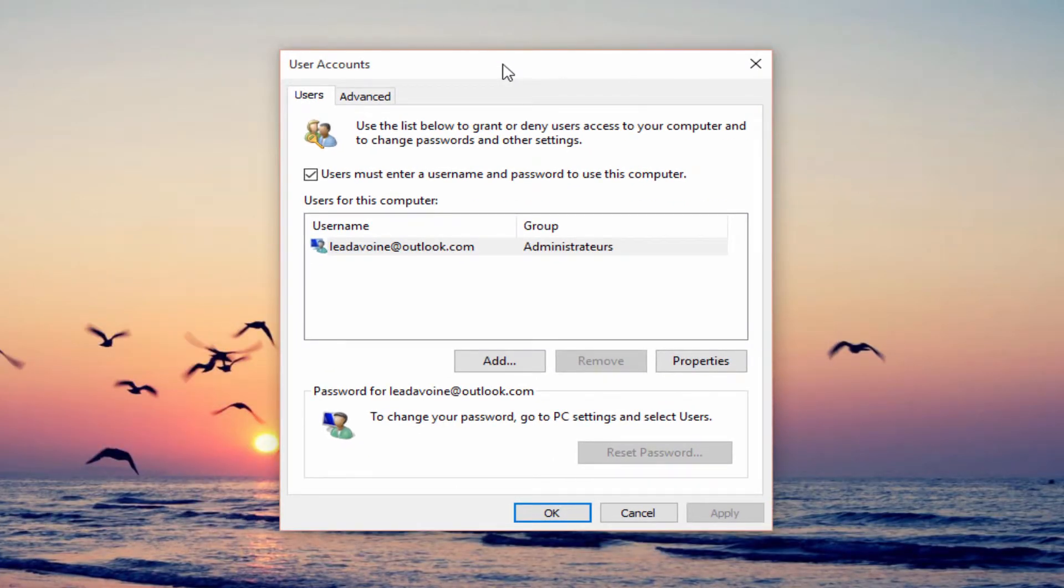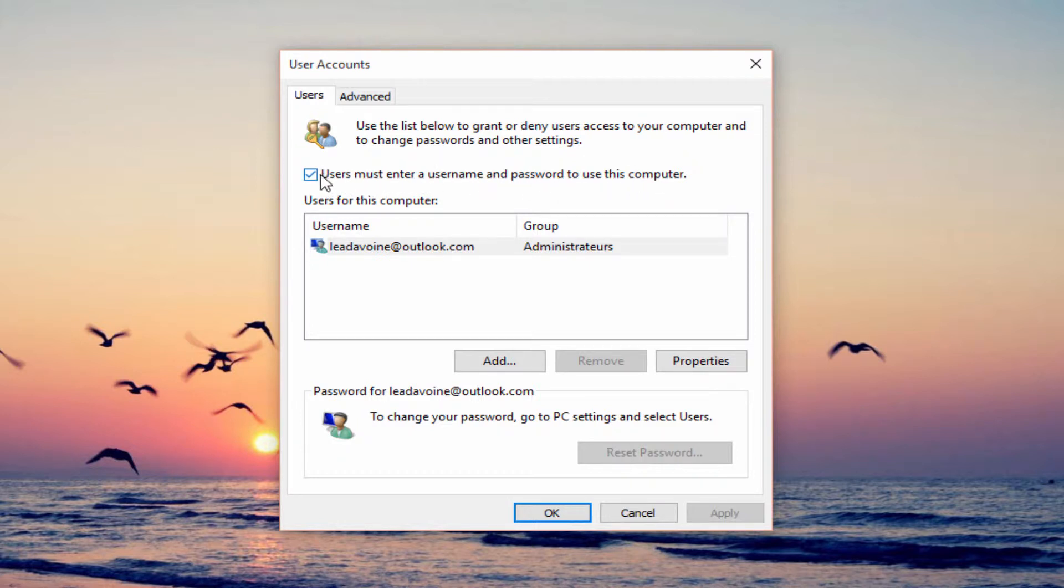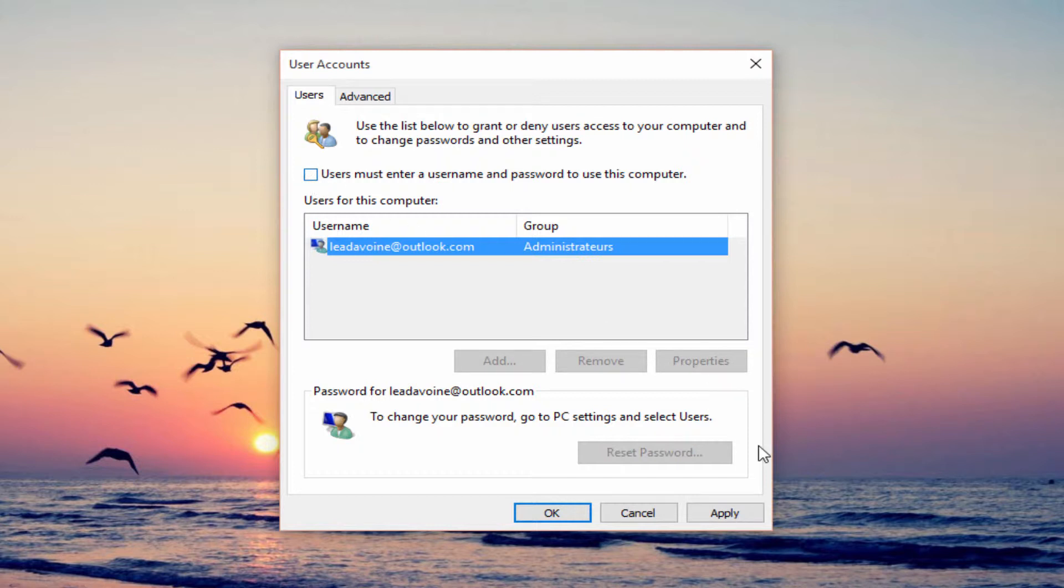This is the user account settings and here you have 'users must enter a username and password to use this computer.' You just want to uncheck this and that's all.